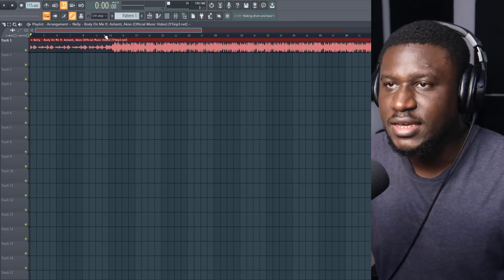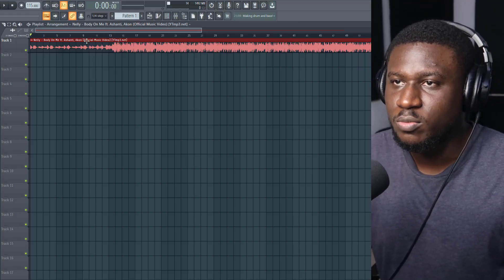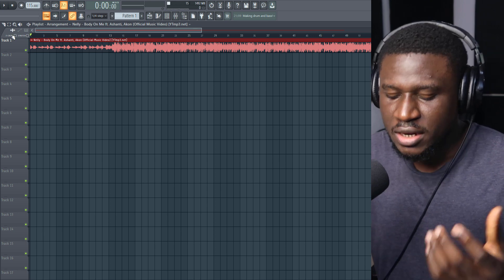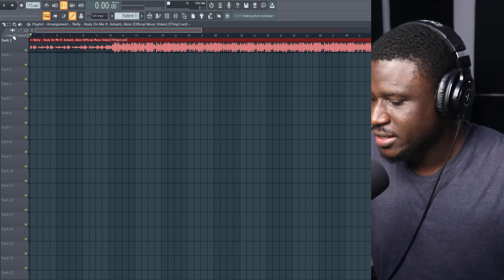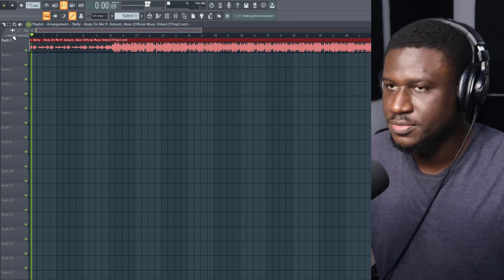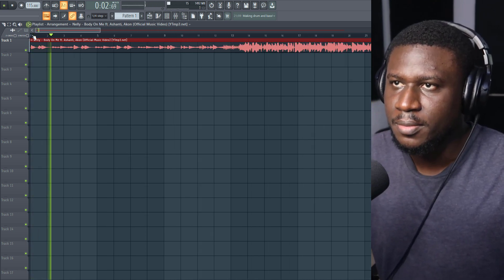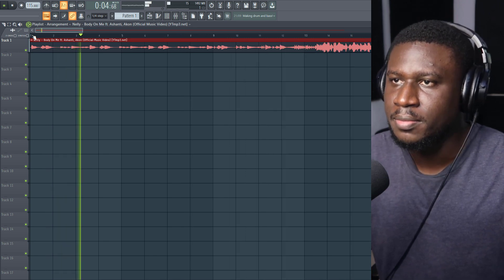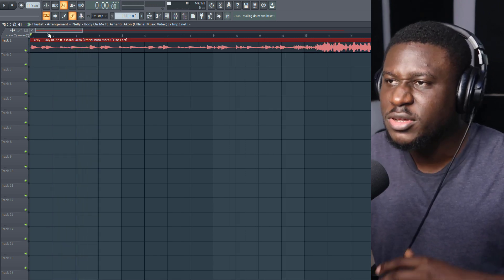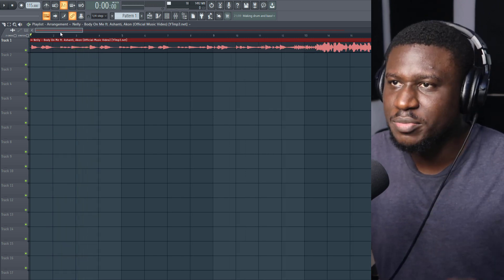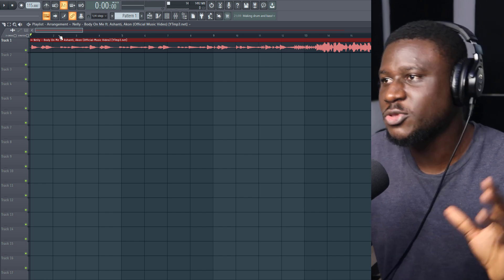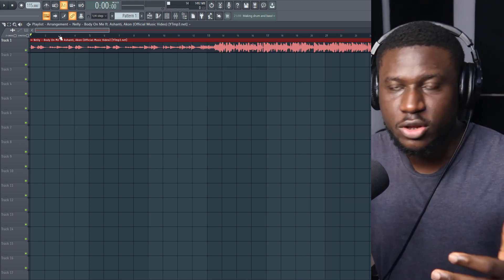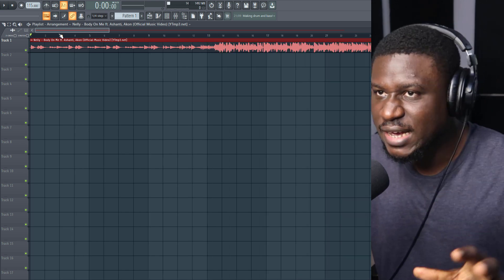Right here I have a song by Nelly titled "Buddy," featuring Ashanti and Akon. In the beginning, this is how it sounds. I'm going to sample just that beginning. I'm going to split the entire song because of copyright issues, but you can just look it up and hear it.